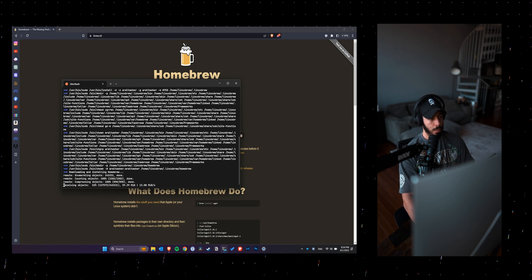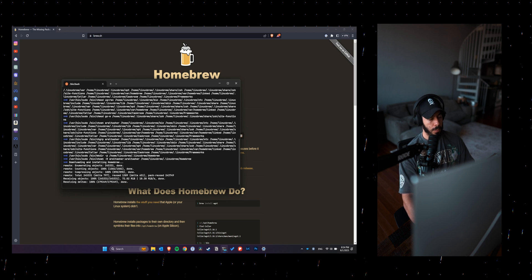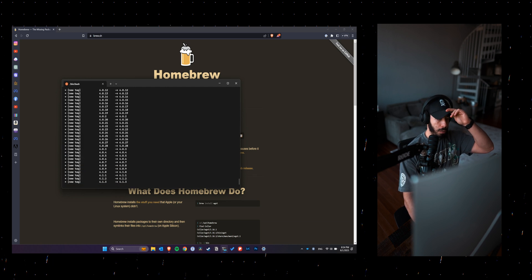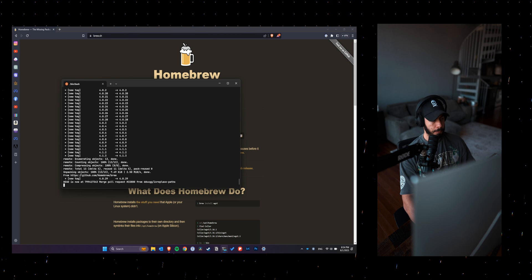Which will download homebrew onto your machine as well. It's going to take a few seconds to do that.